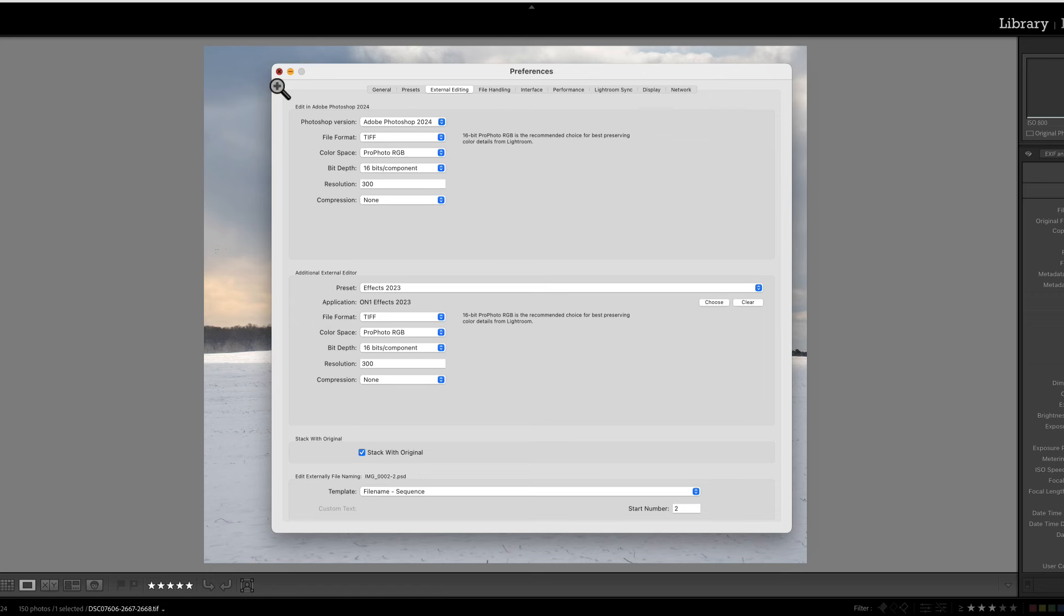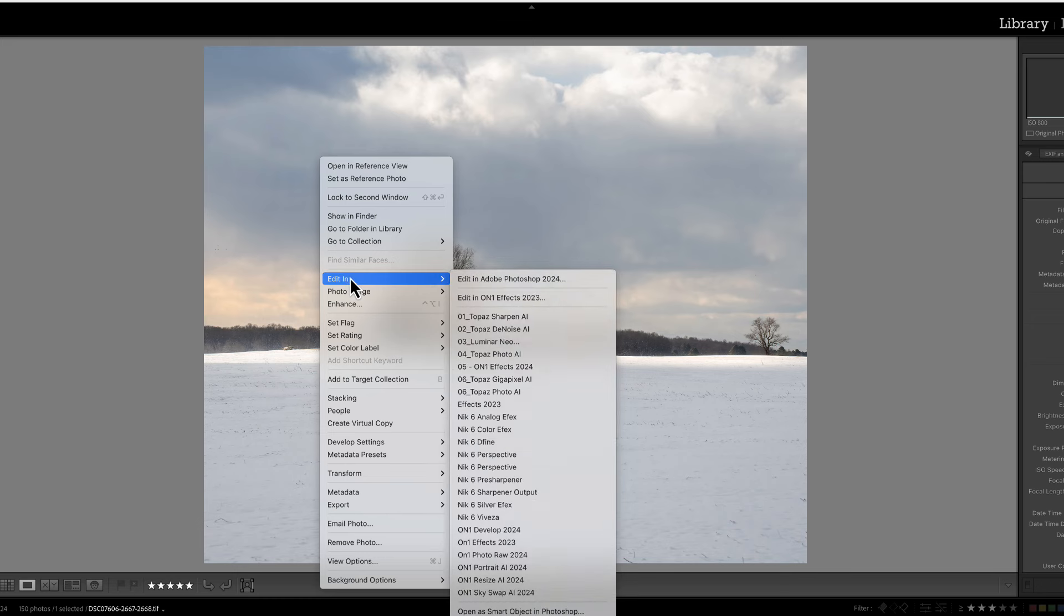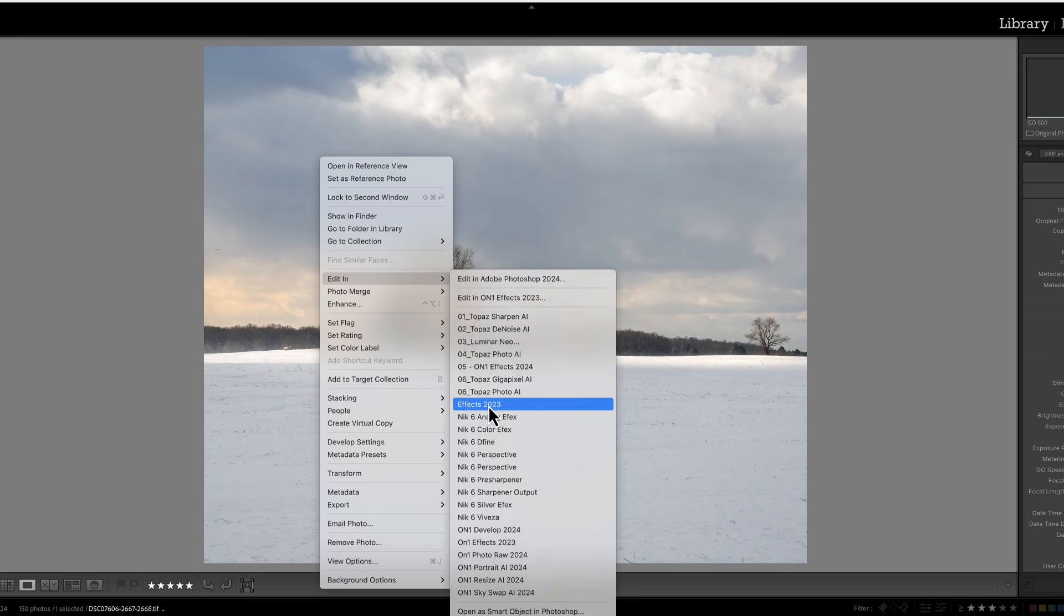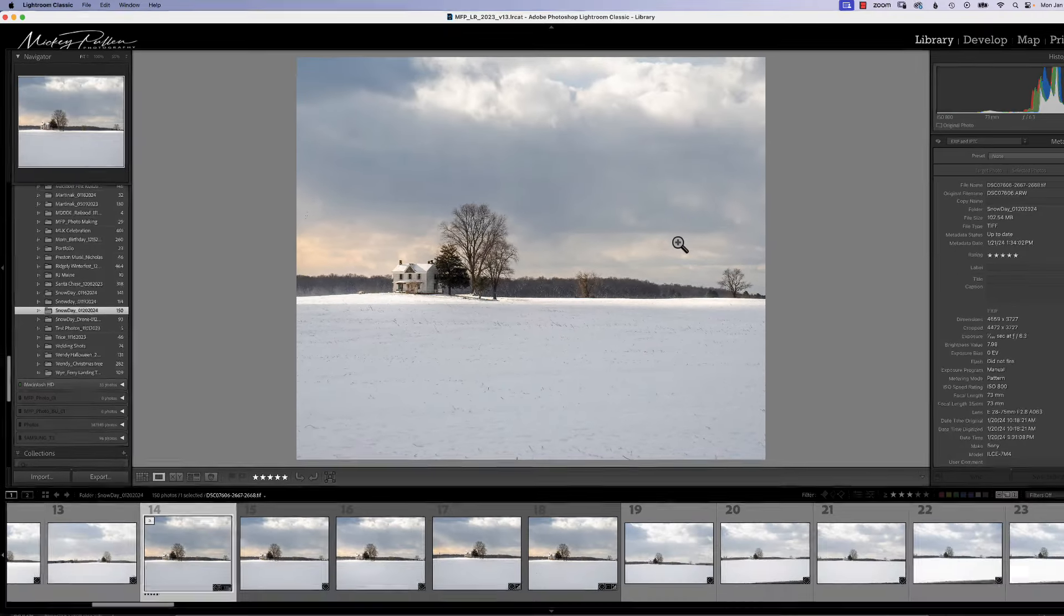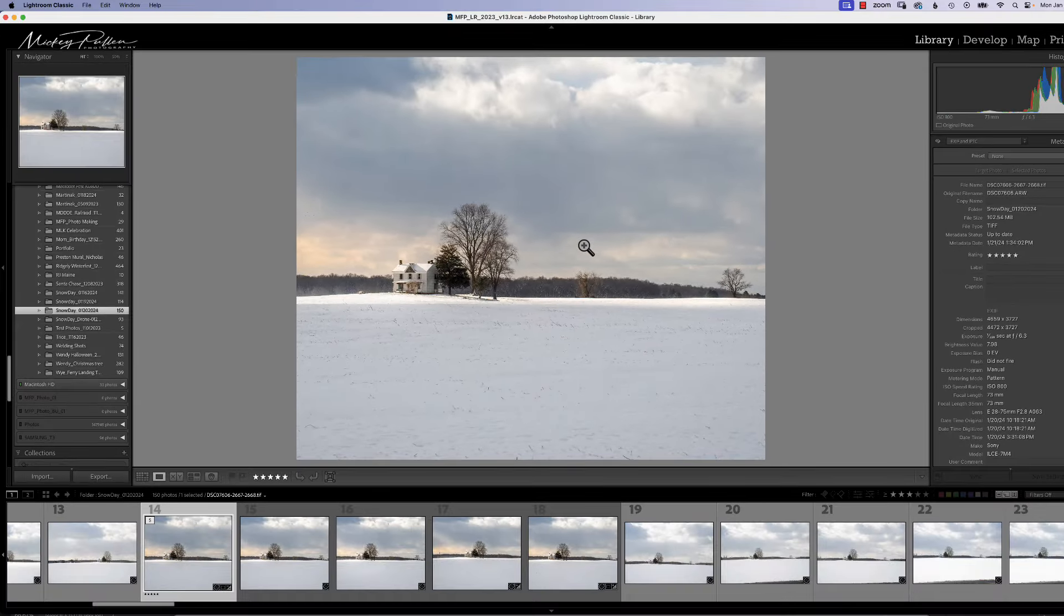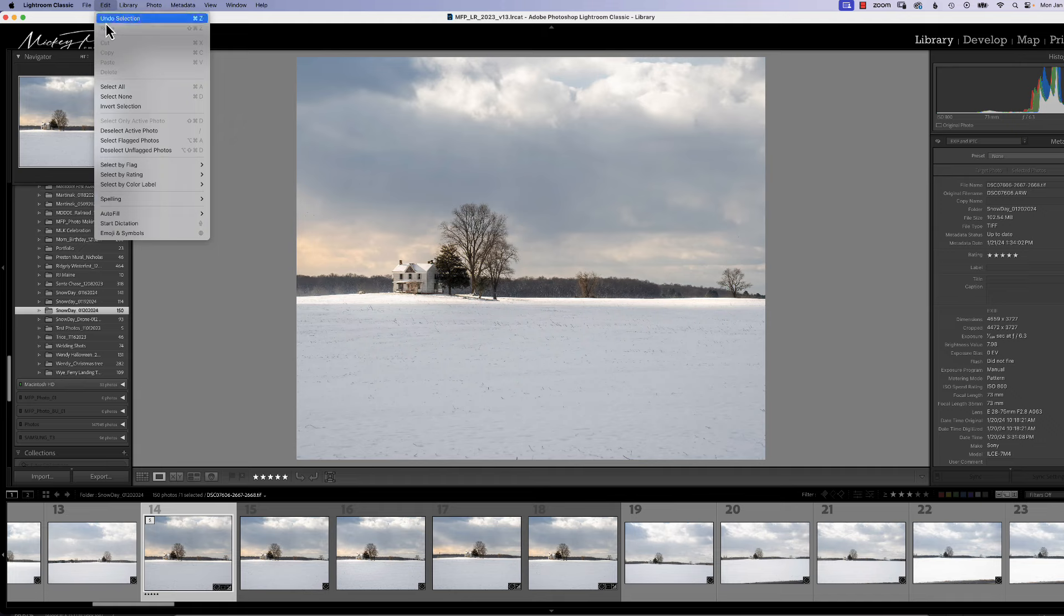Now if we shut this down and we go to our Edit In menu we can see that Effects 2023 is right here. All right, so we're all set there. Now let me show you how to edit this list so that it's a more manageable order if that's the problem that you have. I had that problem.